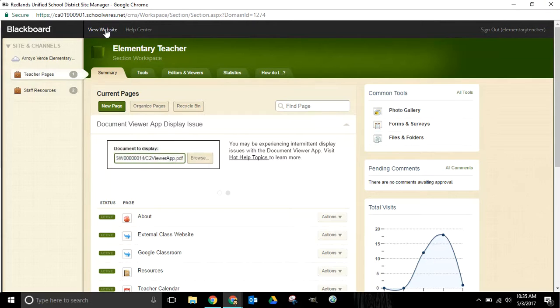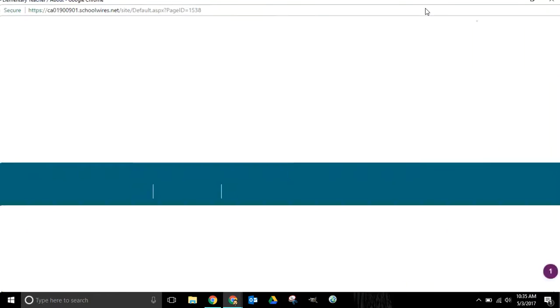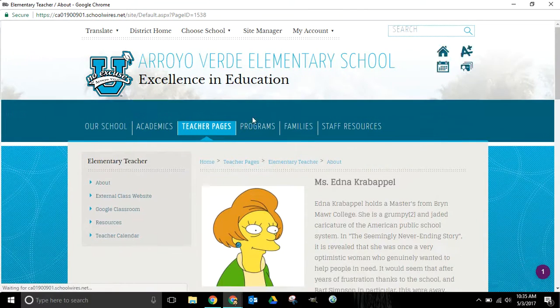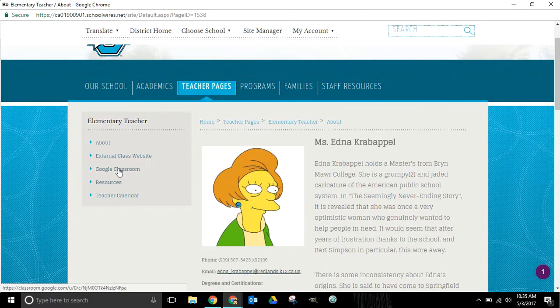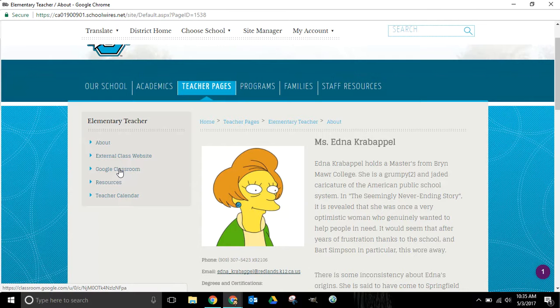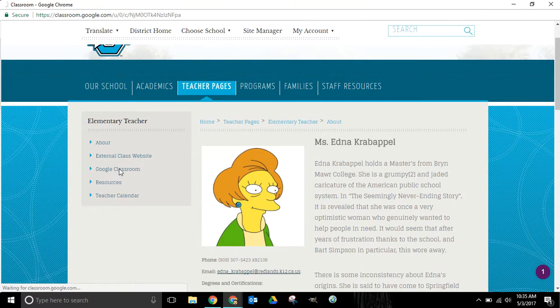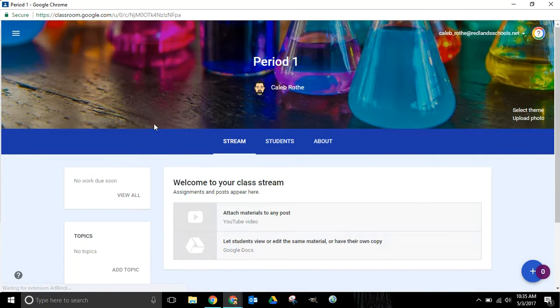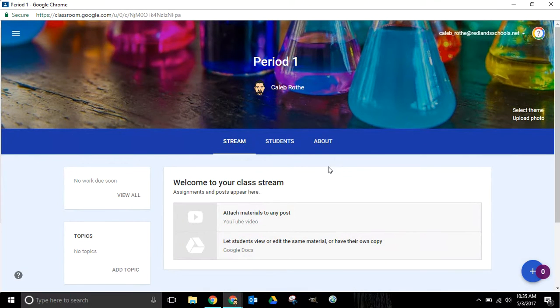If I go into view website one more time and navigate over here to Google Classroom, that should redirect us to our Google Classroom page and it does. So that takes us straight out to an external website.